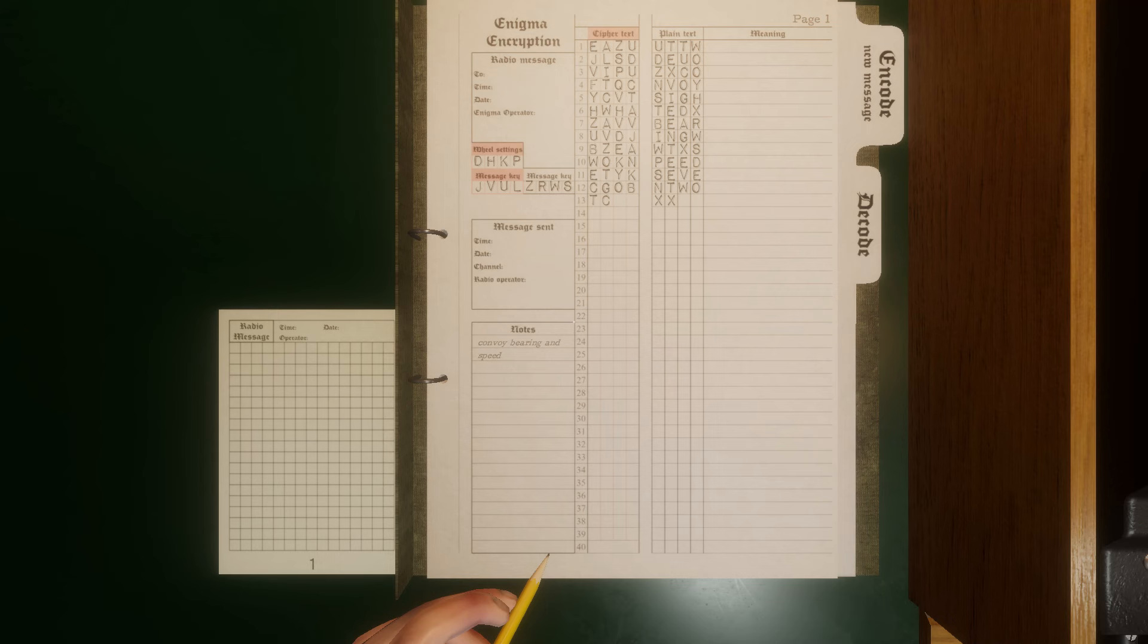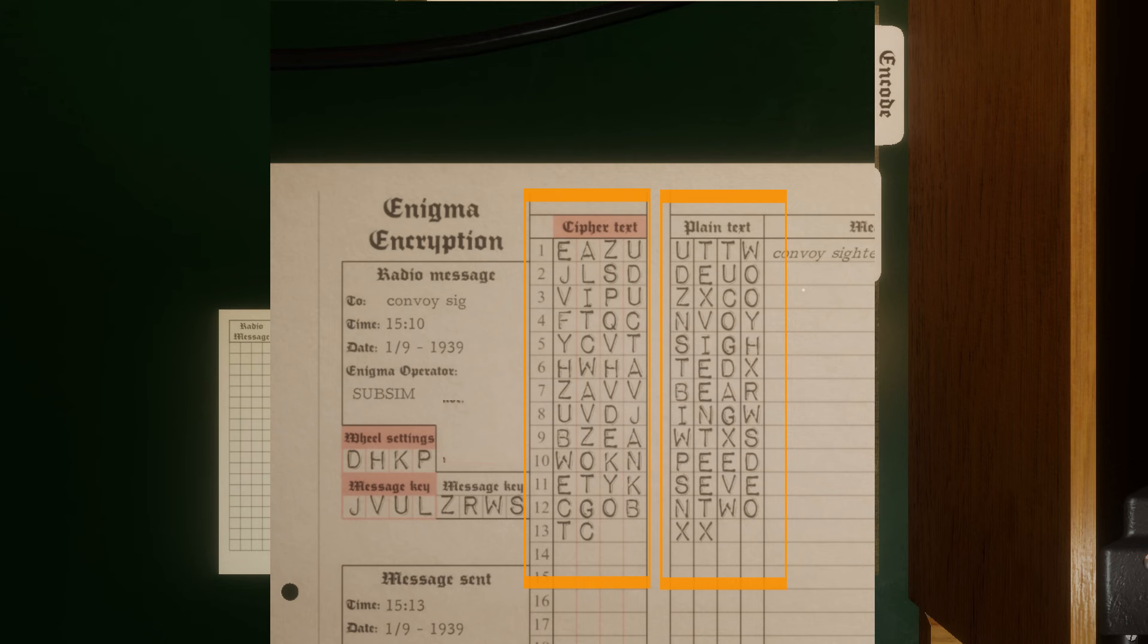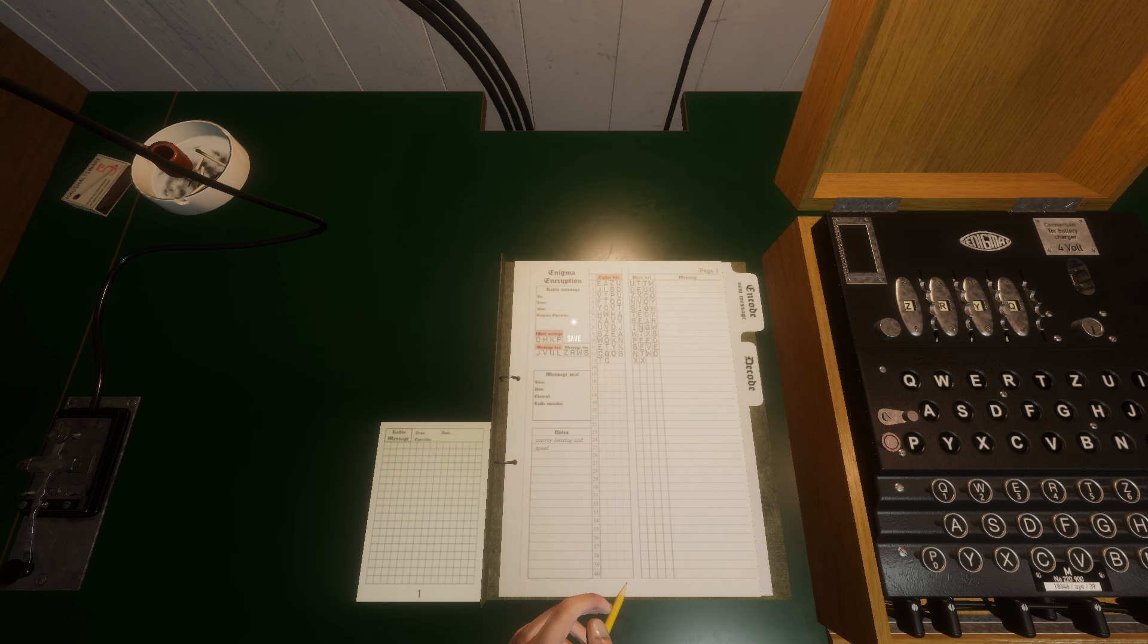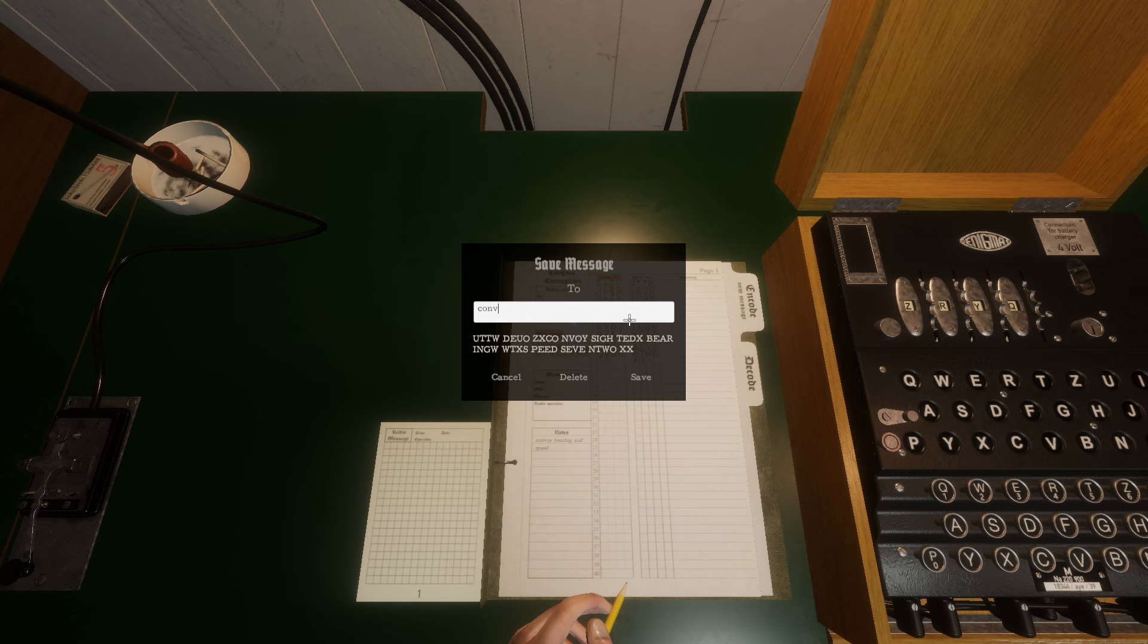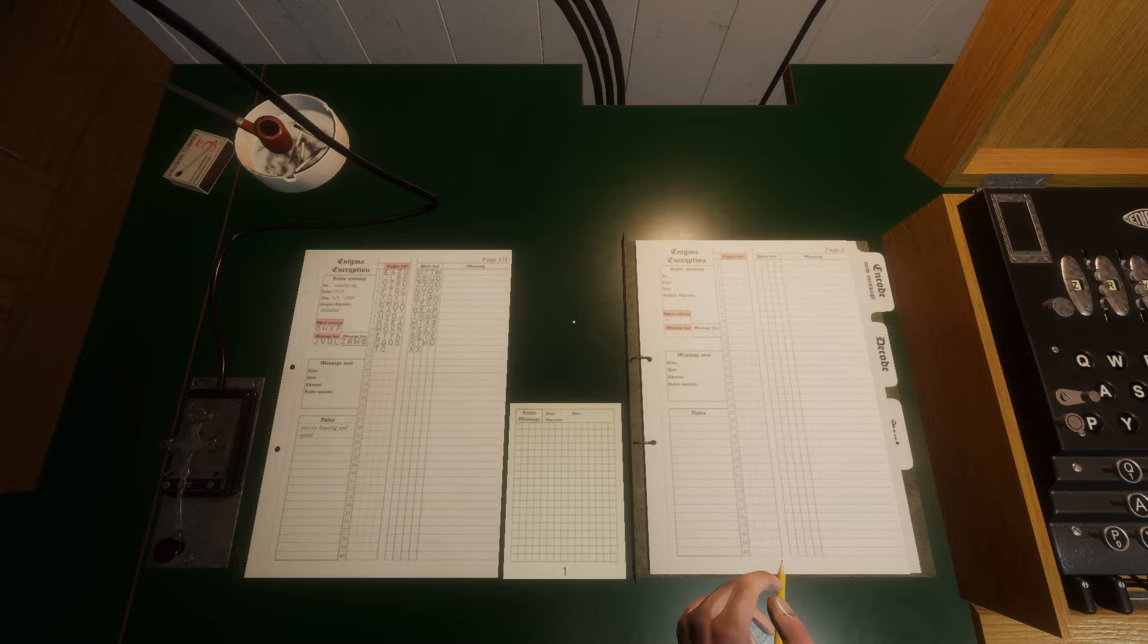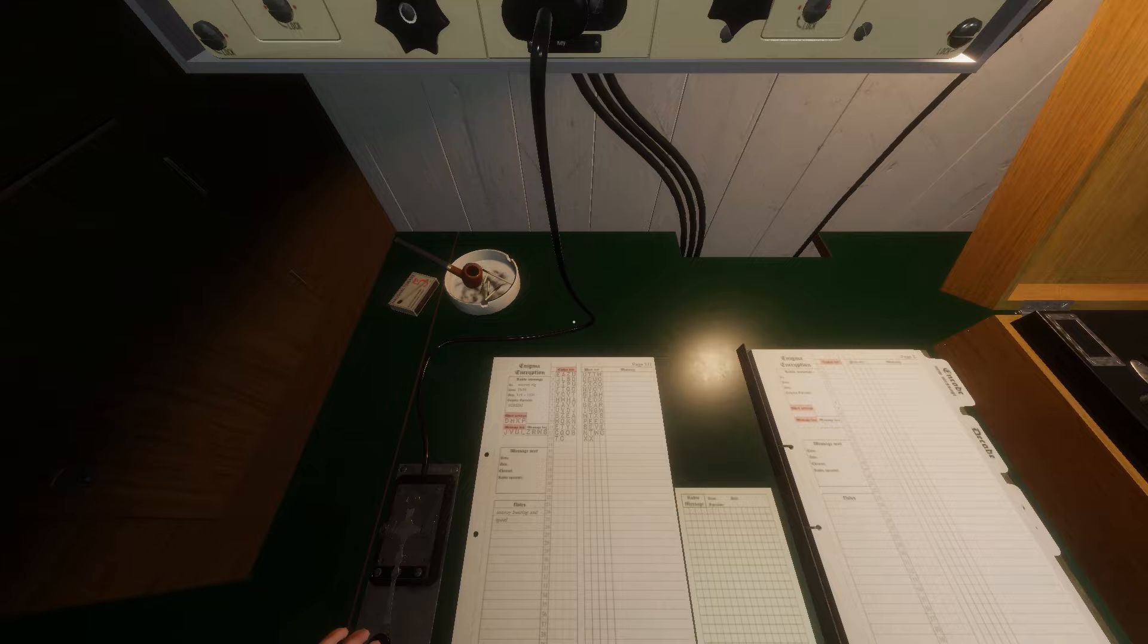When you have finished creating the coded message, the plain text you typed in has been encoded to the left column as cipher text. This, along with the wheel settings and the red message key, is what we will send out in Morse on the telegraph. Click on the upper left portion of the page where it says Radio message and save. This tears off the sheet and moves it to the telegraph notepad to the left. Right click to leave the Enigma notebook and then click into the radio transceiver to send the encoded message.